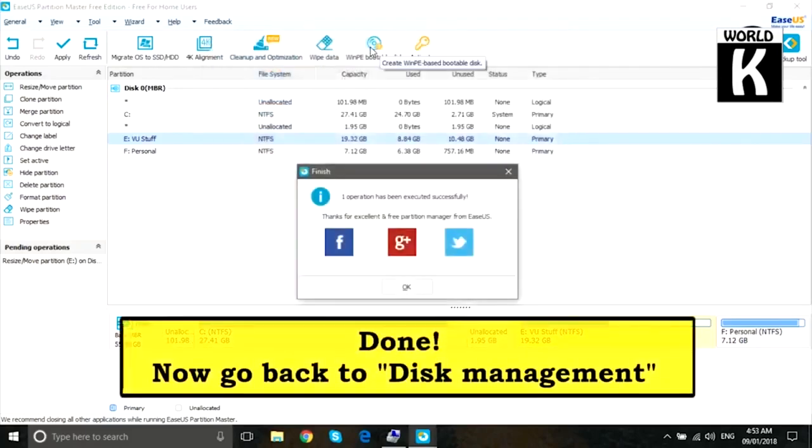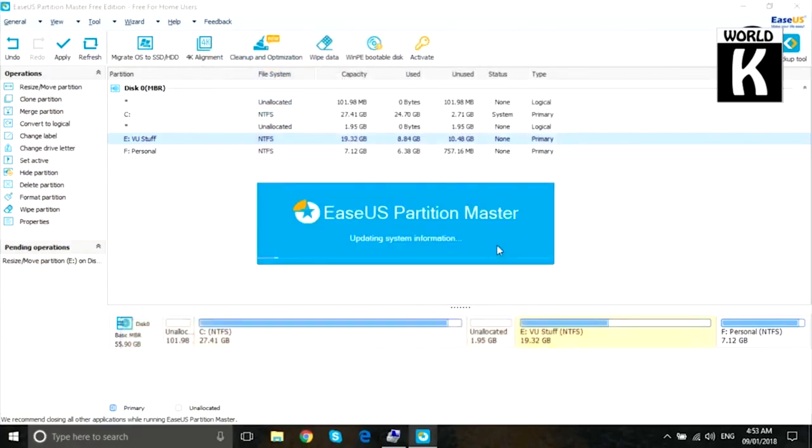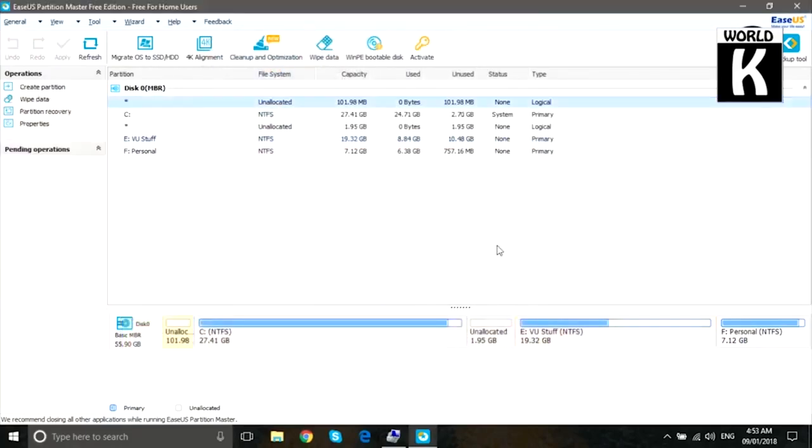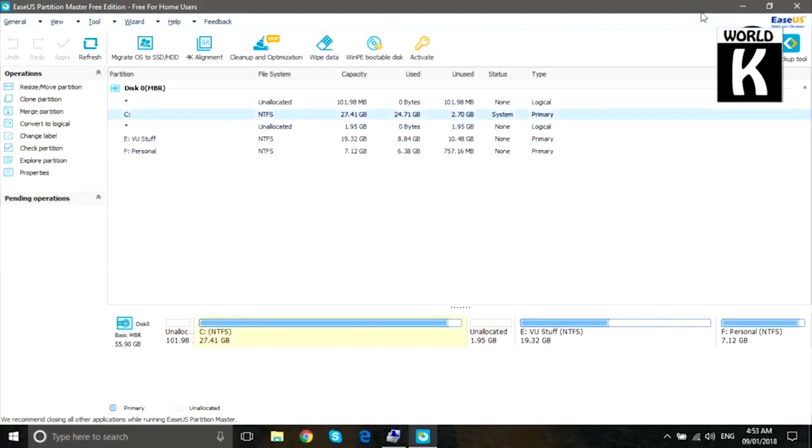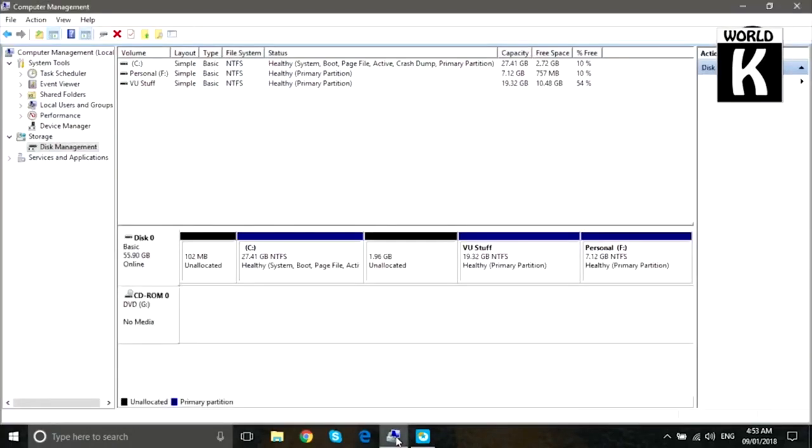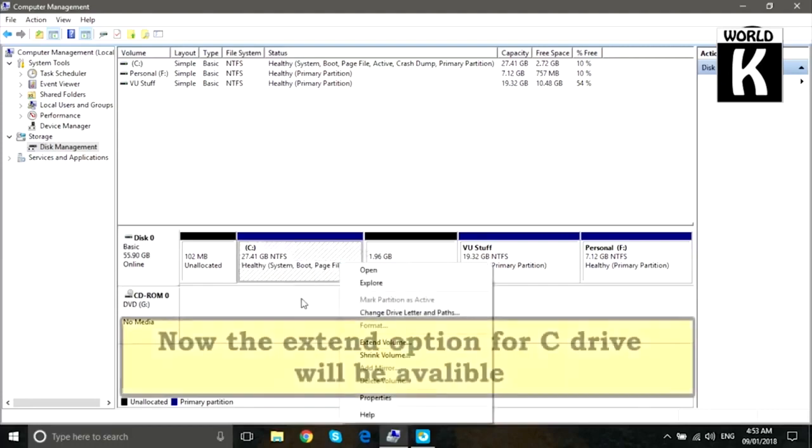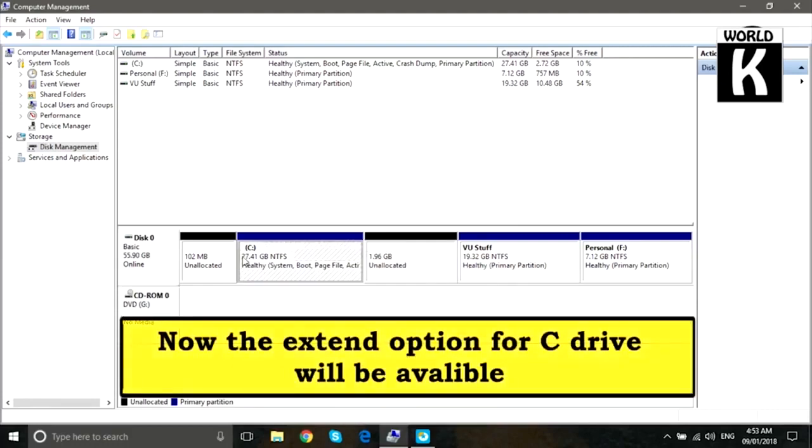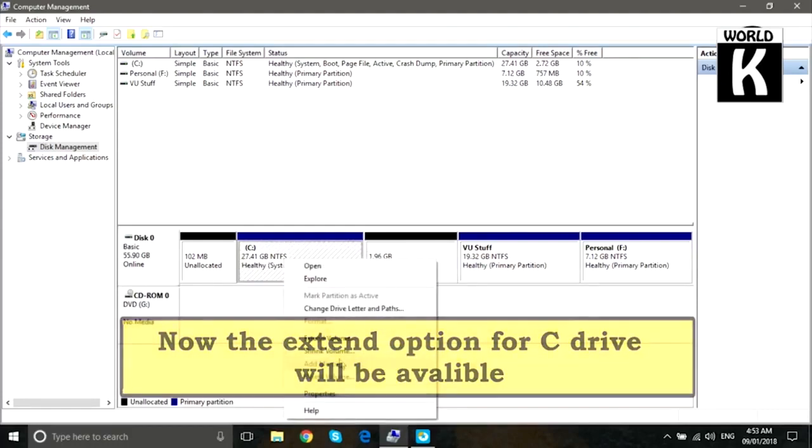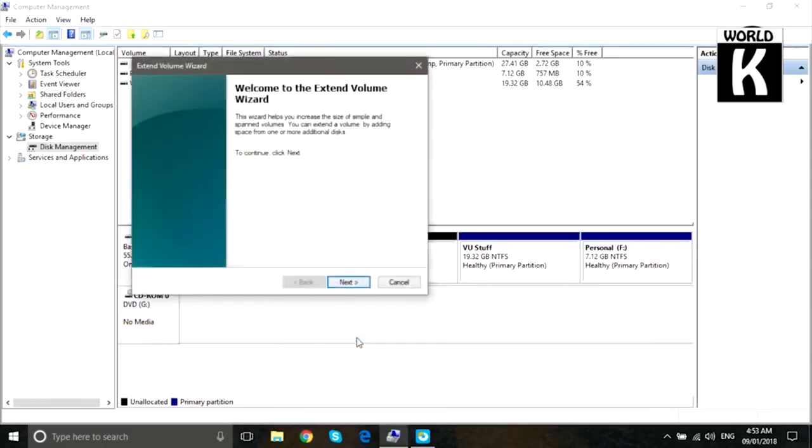So here you see it is completed successfully. Now you have to go back to Disk Management, so we will move back to Disk Management here.